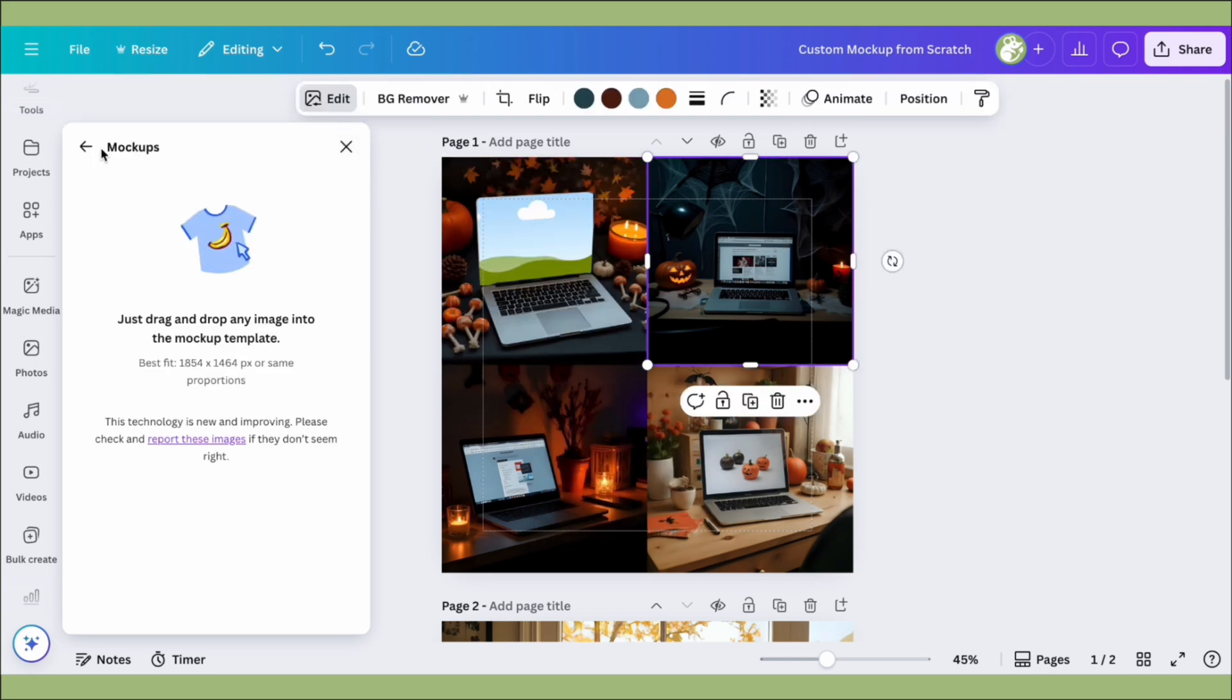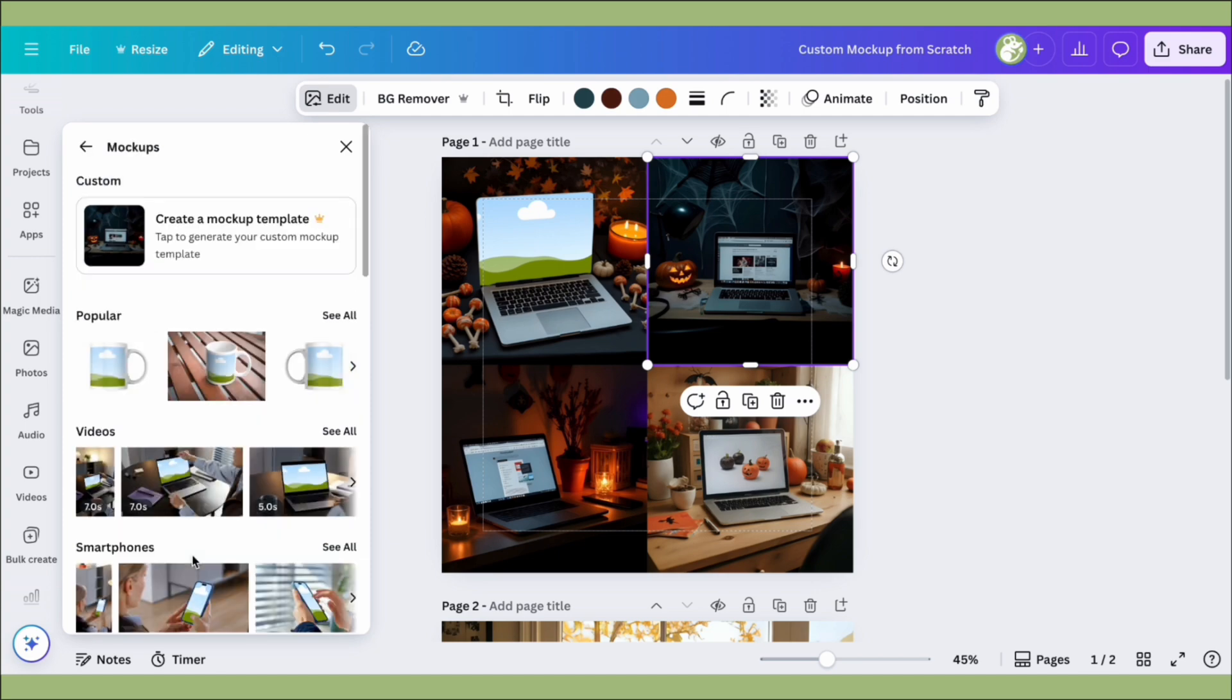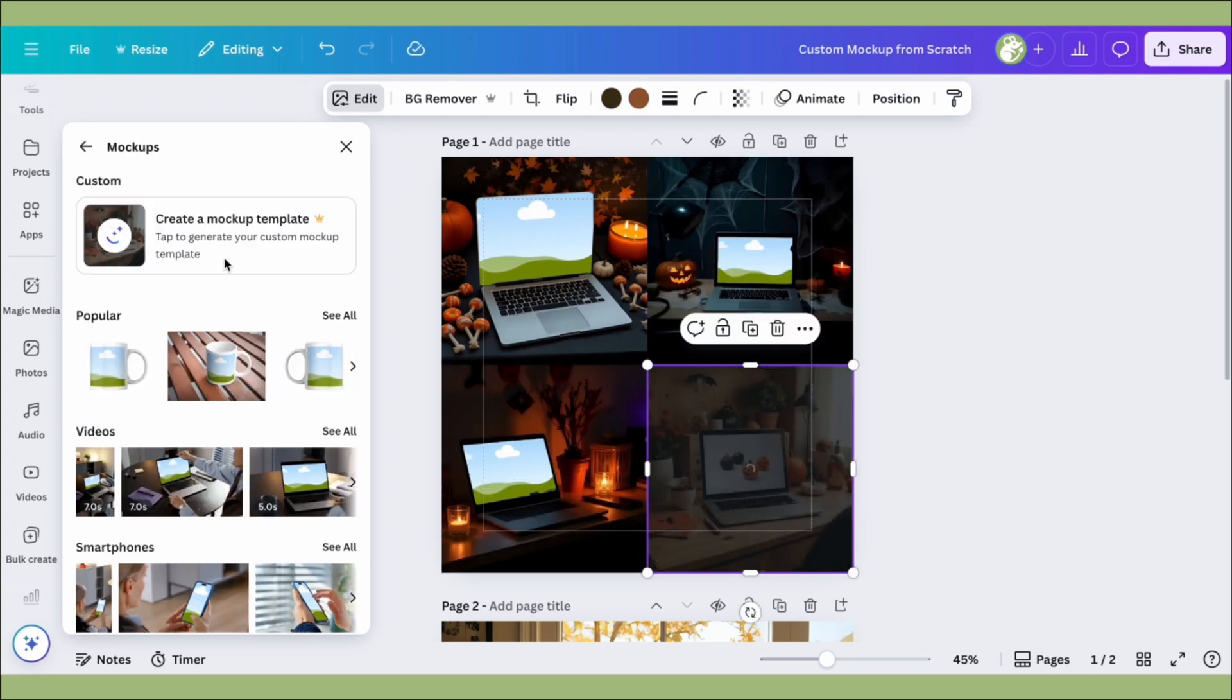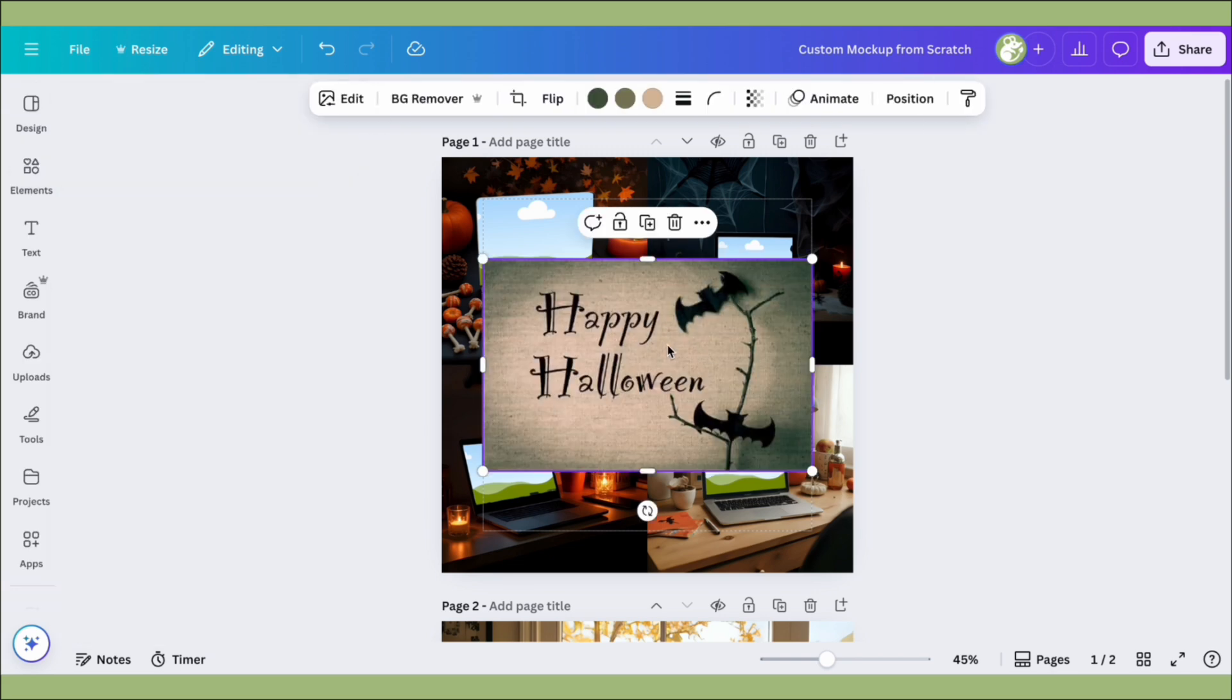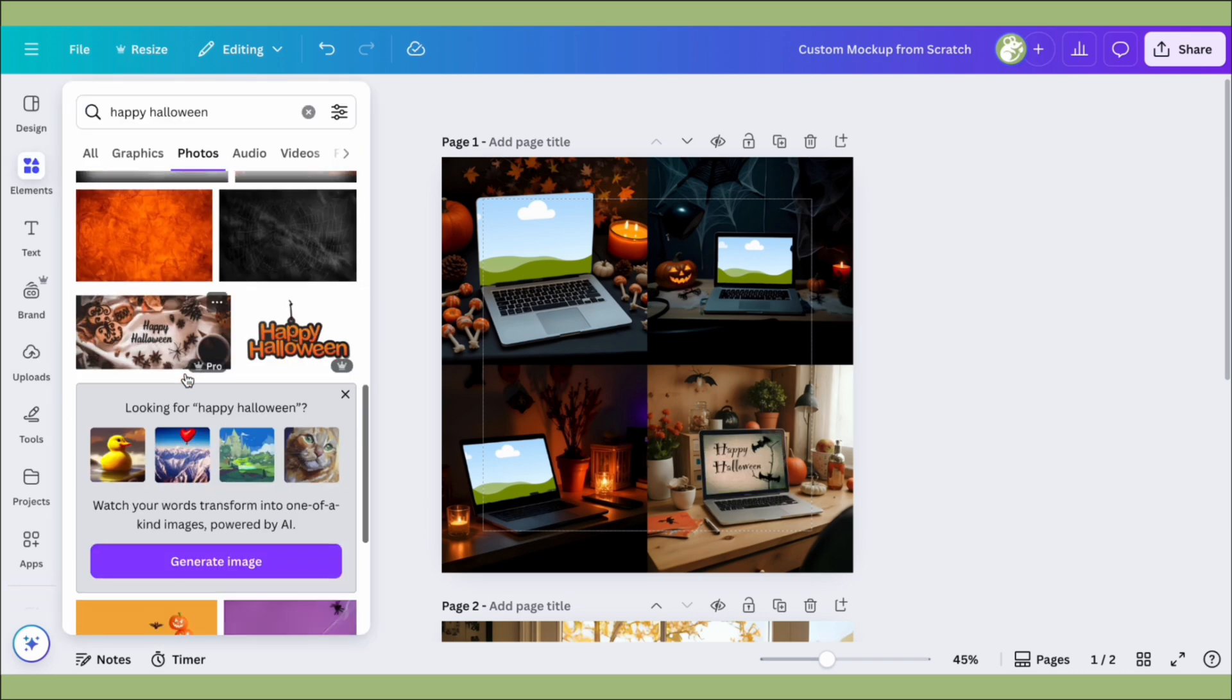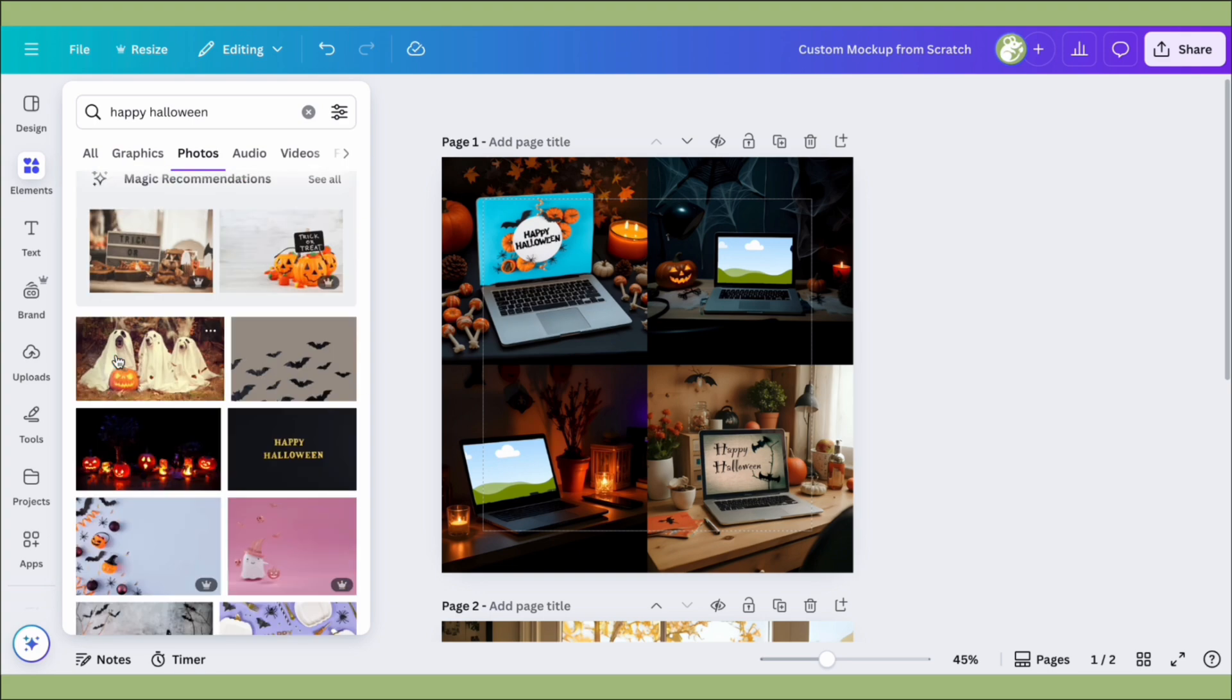I'm just going to go ahead and repeat the process with each picture: Edit, Mock-ups, Create a Mock-up Template, let it load, and then pick the one you want. Then you can drag and drop as you would into any mock-up frame, whatever you want onto your custom mock-ups. I'm just going to add some cute Halloween screens to these ones.